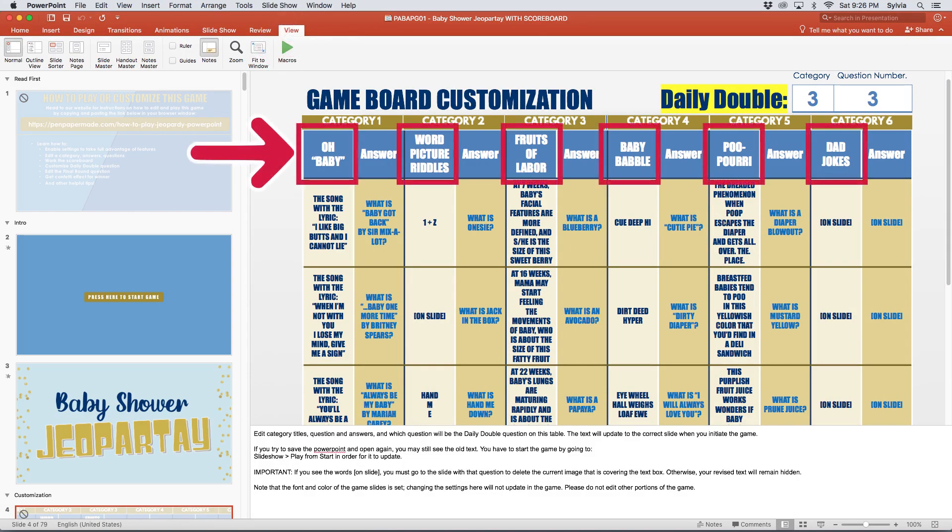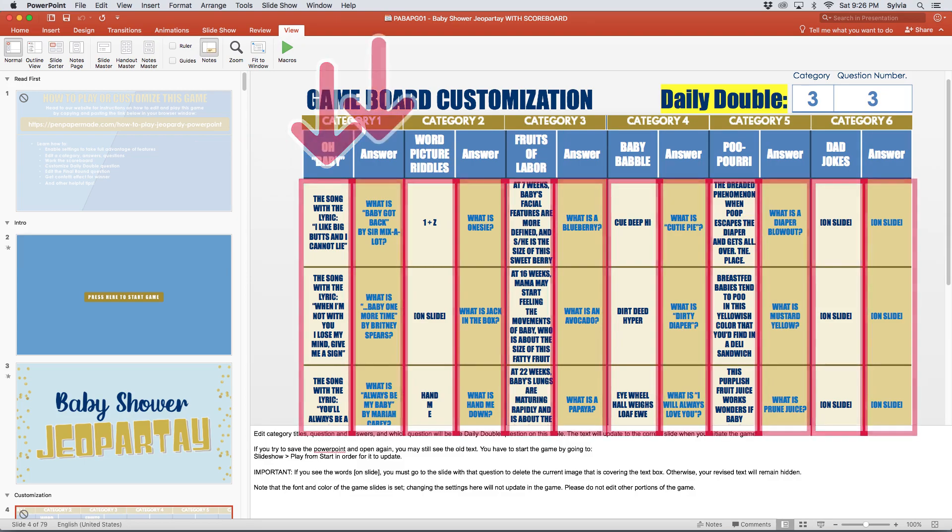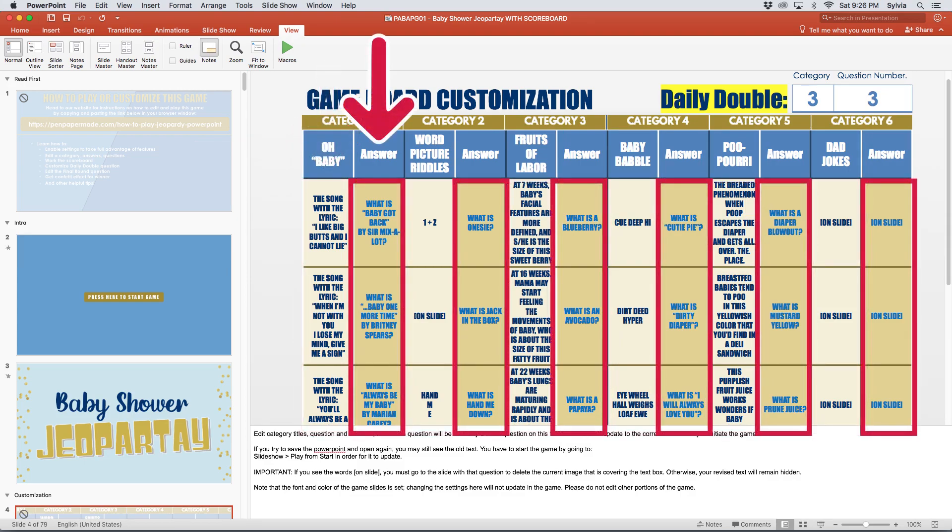Edit the categories by updating the text in the top row. And to edit the questions, you can type the text directly into the left column of each category. To edit the answers that go with those questions, you would type the text directly into the right column of each category. Whatever text you type here will auto-populate to the corresponding slide when you start the game.